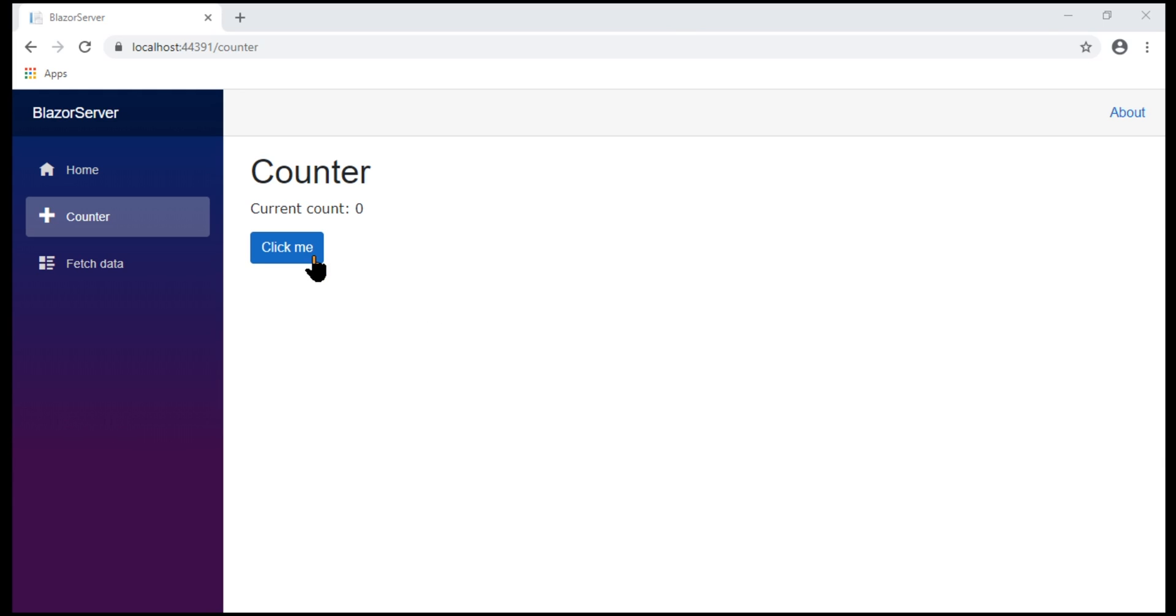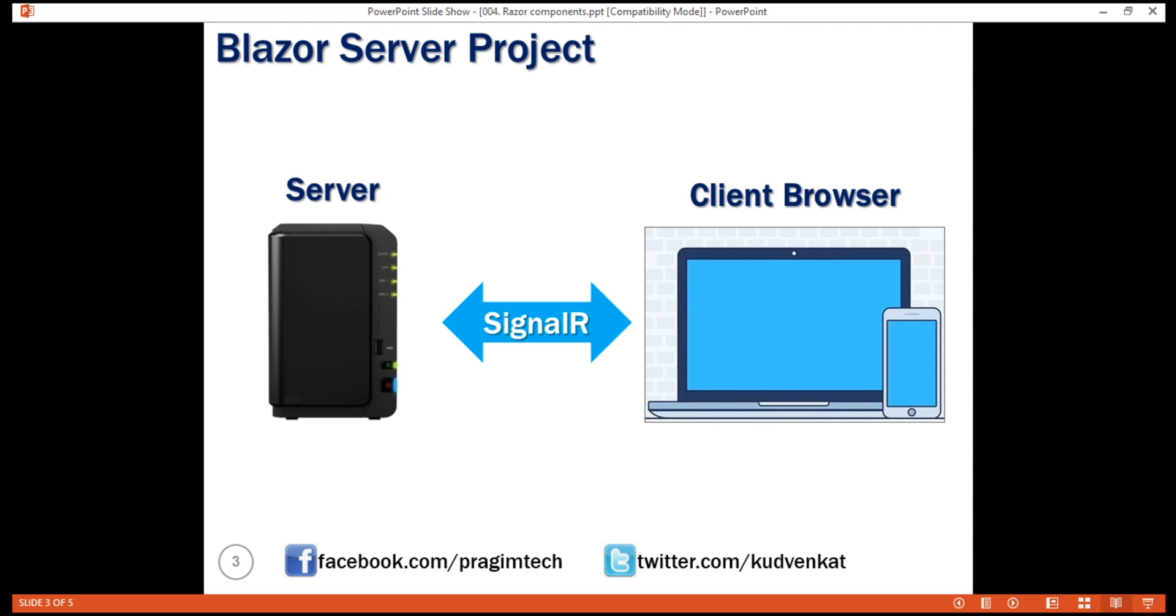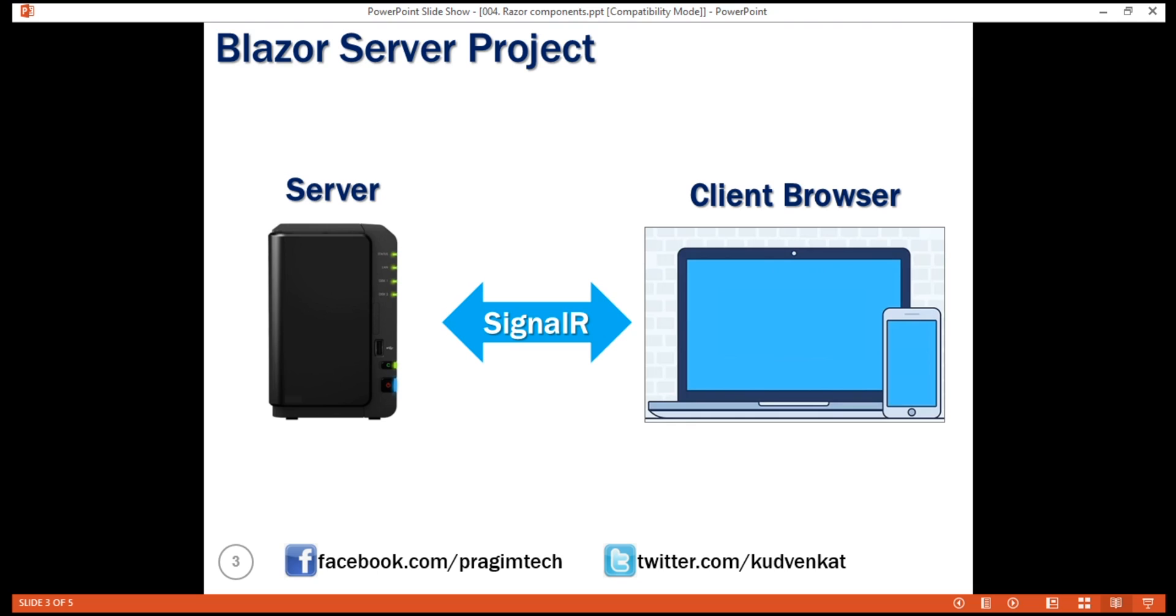Notice every time we click this button, the counter value is incremented by 1 and we see the updated value without the entire page being refreshed. Remember, Blazor server project runs on the server. A SignalR connection is established between the server and the client browser. After the counter component is initially rendered and when the user clicks the button, the information about the click event is sent to the server over the SignalR connection. In response to the event, the component is regenerated but then the entire HTML is not sent back to the client. It's only the diff, that is the difference in the render tree. In this case, the new counter value that is sent to the client browser.